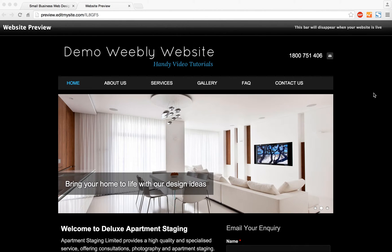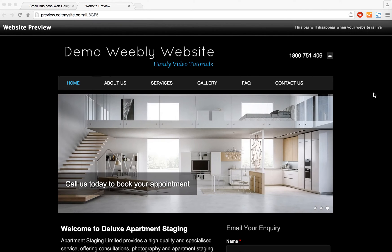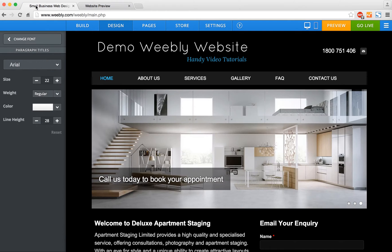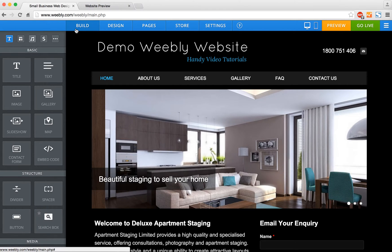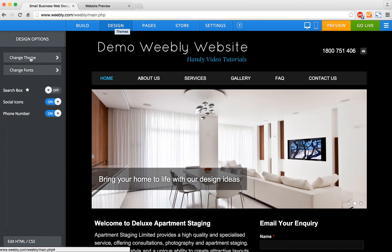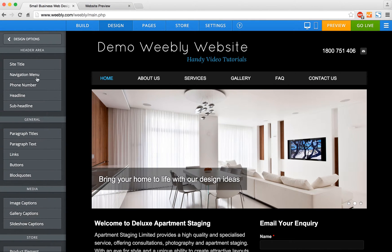Welcome to the Small Business Web Designs tutorial. Today I'm going to show you how to change the fonts and the colors on the text for your website. So you want to go into the edit mode of your site, and the tab we're interested in is called the design tab — it's just up the top there. We want to go to change fonts on the left.